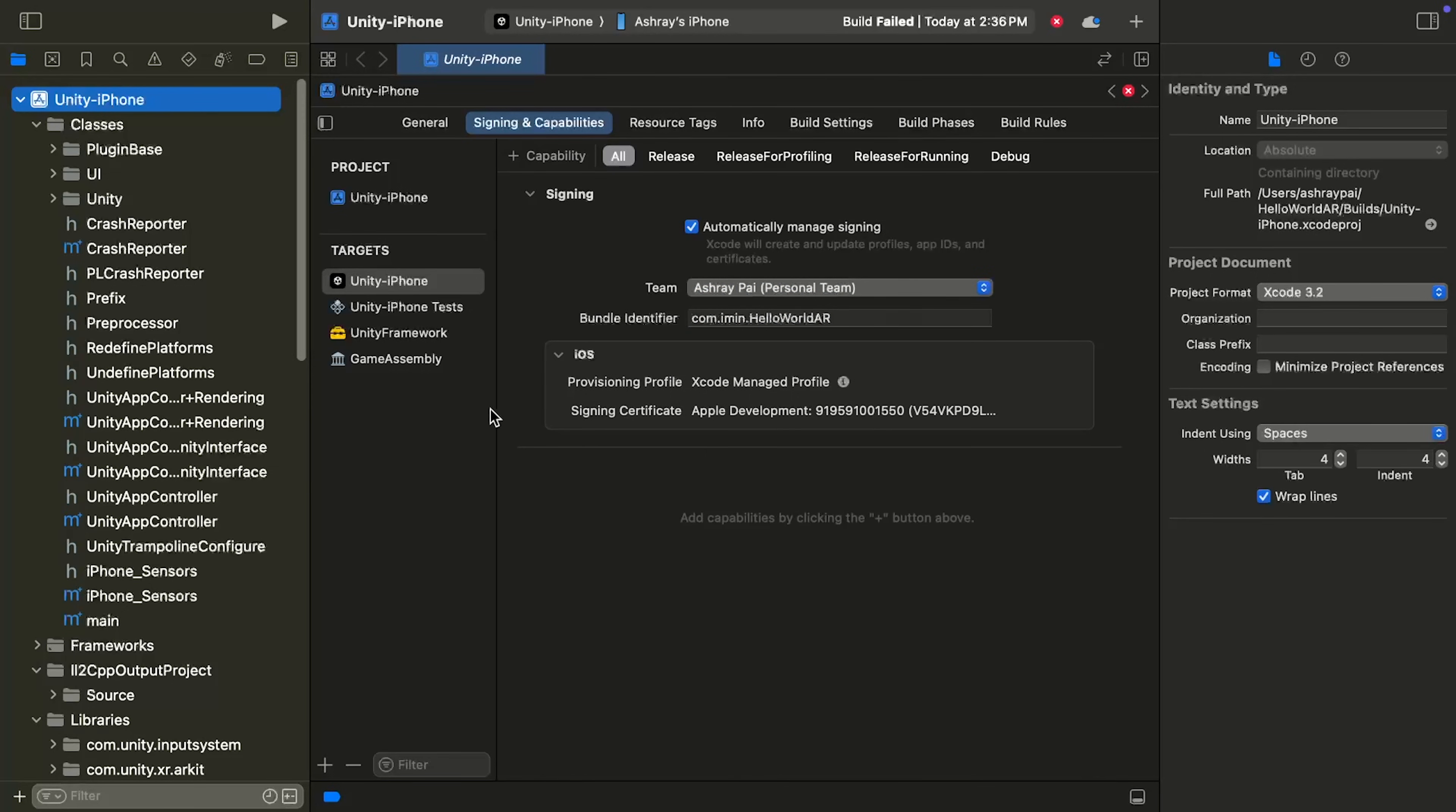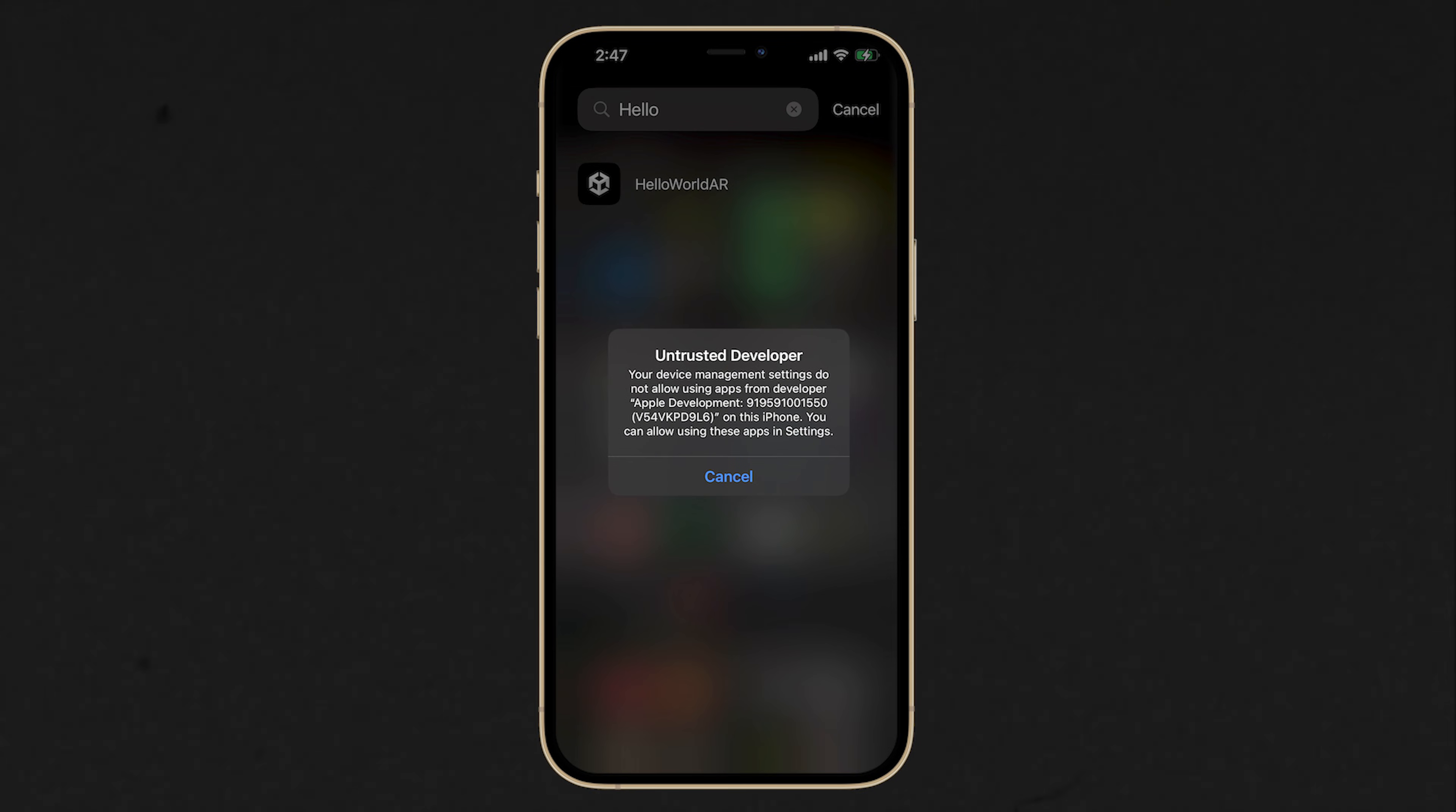And now, to build it onto your phone, you can press this Play button. Now, for you to launch the application, you need to verify the Developer App Certificate.